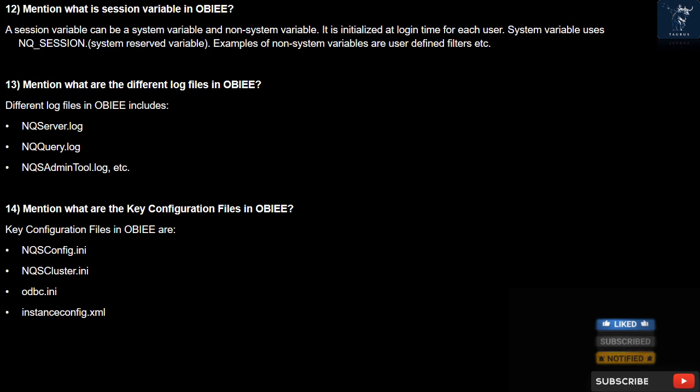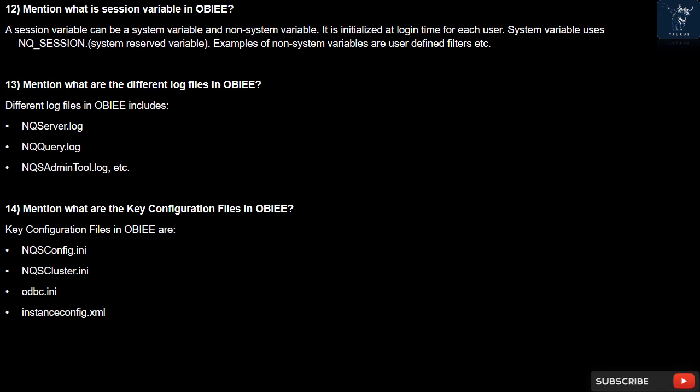Question 13: What are the different log files in OBIEE? Different log files in OBIEE include: NQServer.log, NQQuery.log, NQSAdminTool.log, etc.